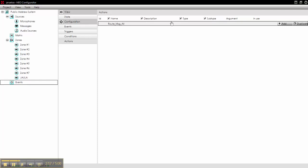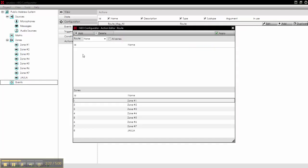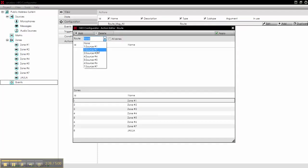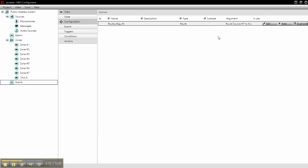We can add a description. Type will be route and here we select the source. Source of the message player is source number 7. We go to all zones, we apply.